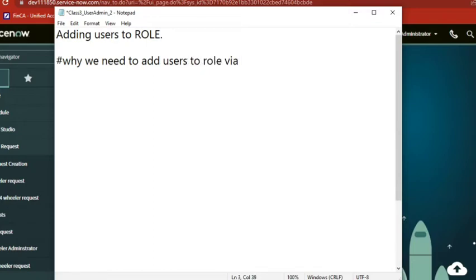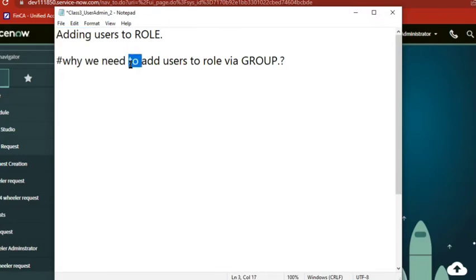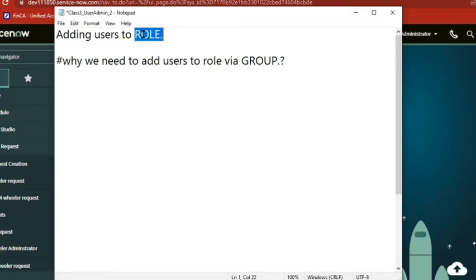See, both ways it will allow. It doesn't mean we can't do it, we can do. But why we shouldn't do, why we should do, that is the question. And even this is the best practice also. Adding users to role via group is the best practice, but why, this is the question.